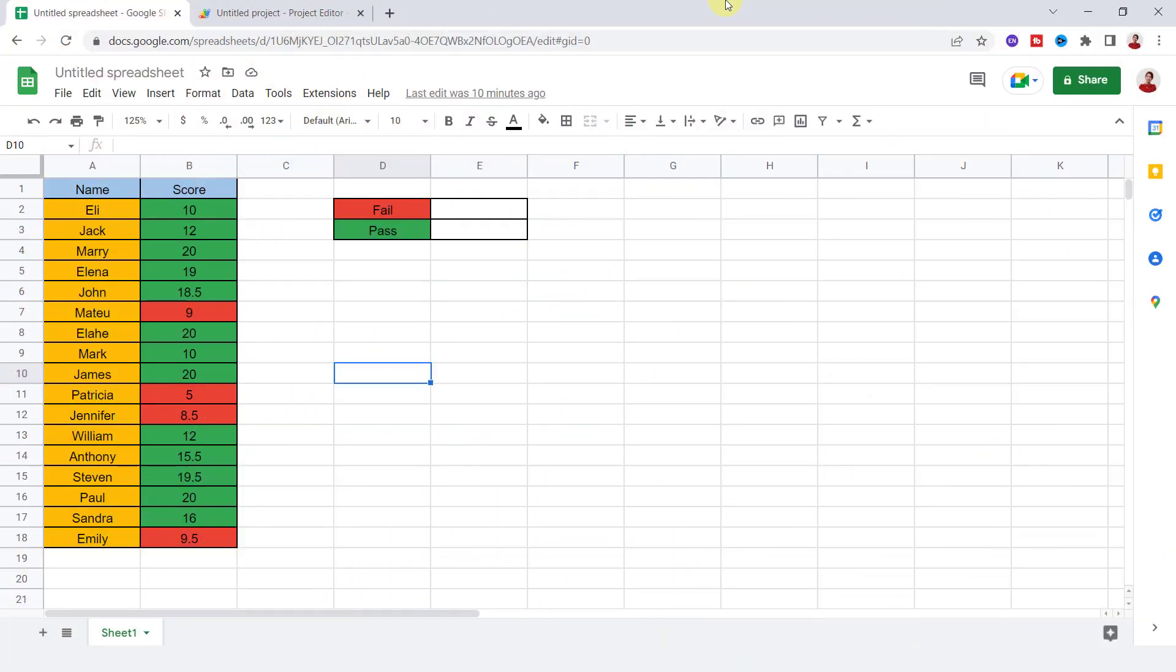Let's see. I have this sheet which has different colors. I want to count the number of students who pass and fail the exam. I can't do this with the built-in function, so I should create the function with the Apps Script.